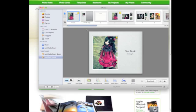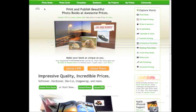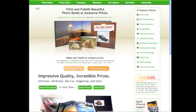Alright, so my book has saved. I'm just going to minimize my window. And now I'm on the main page of the site. To upload a PDF, which is what I just saved my iPhoto book as, I'm going to click here.